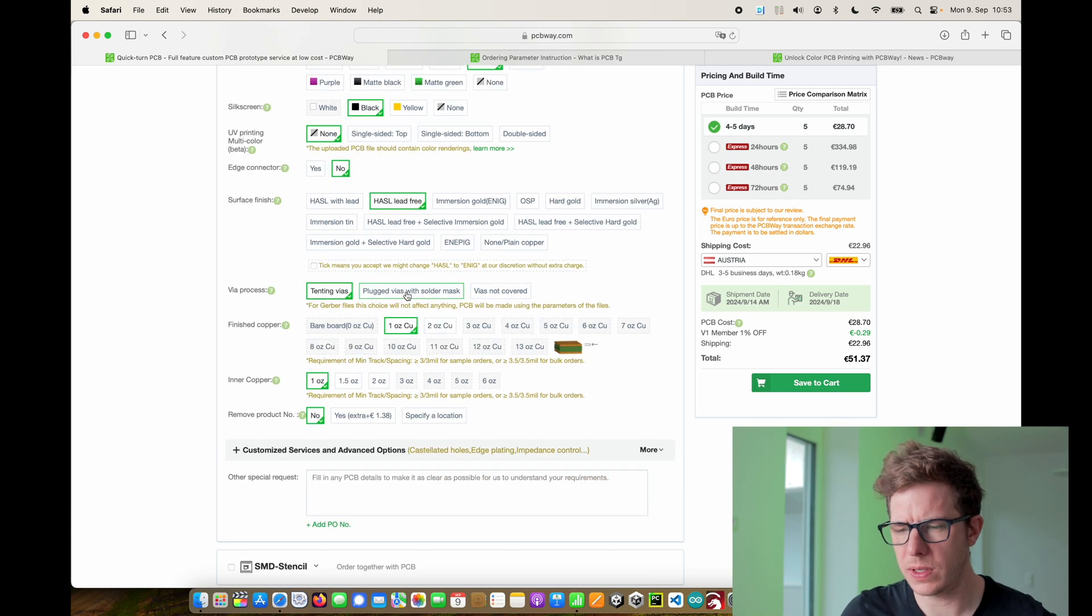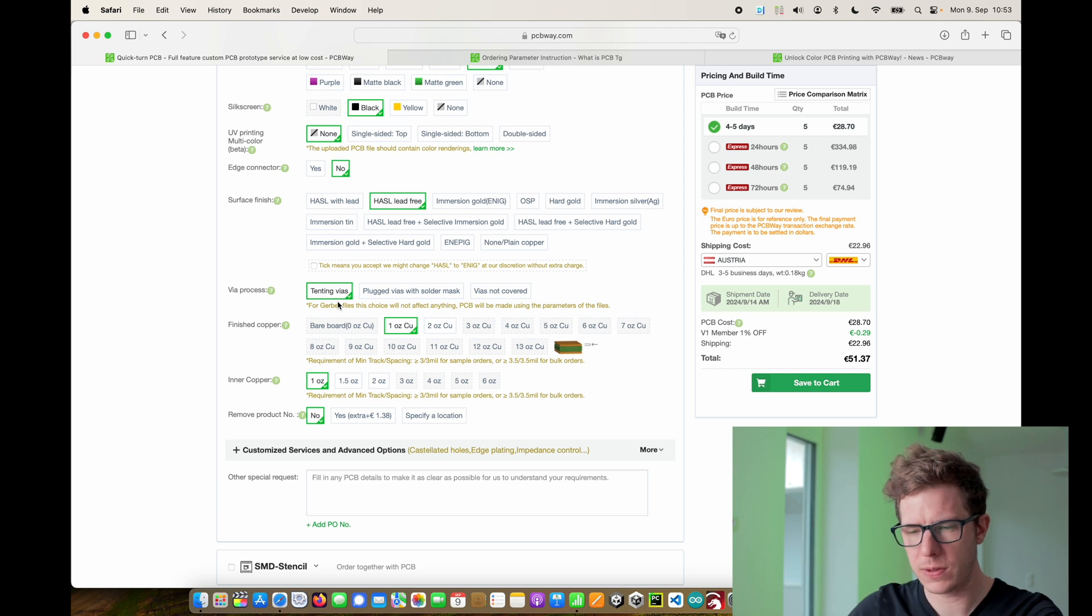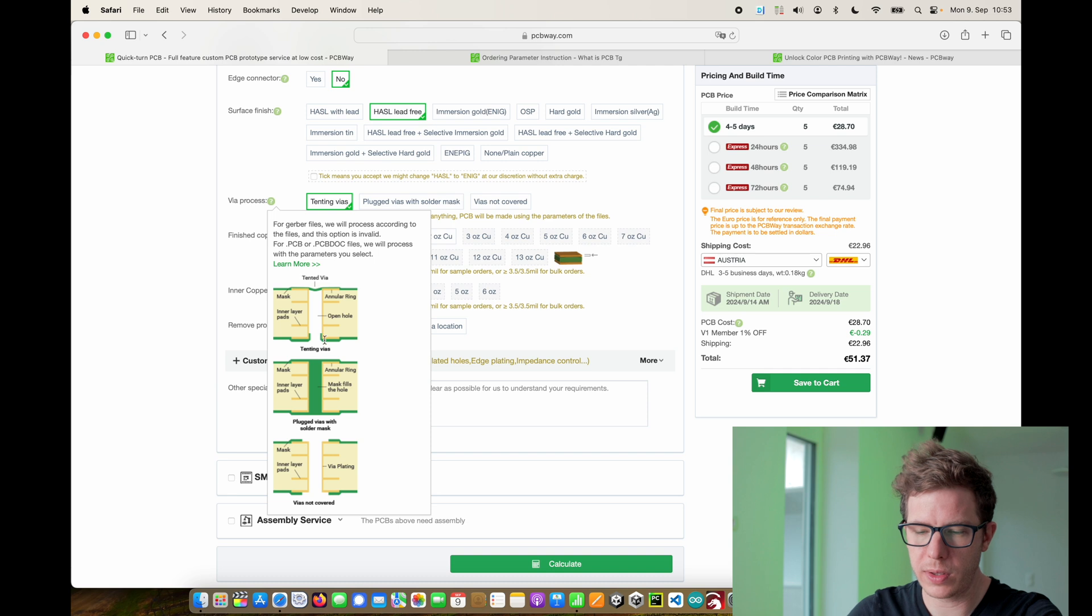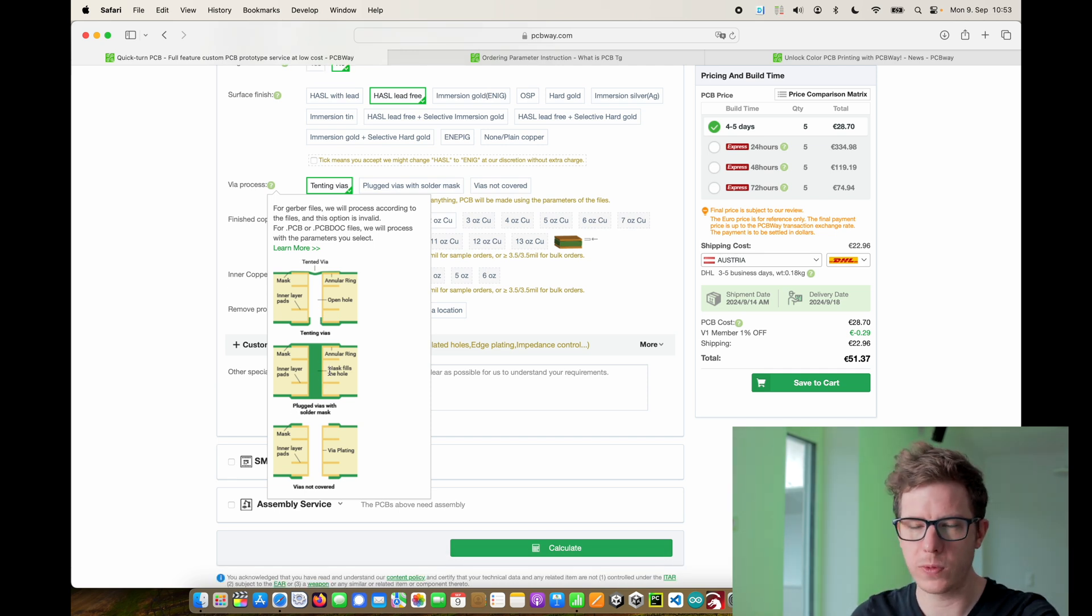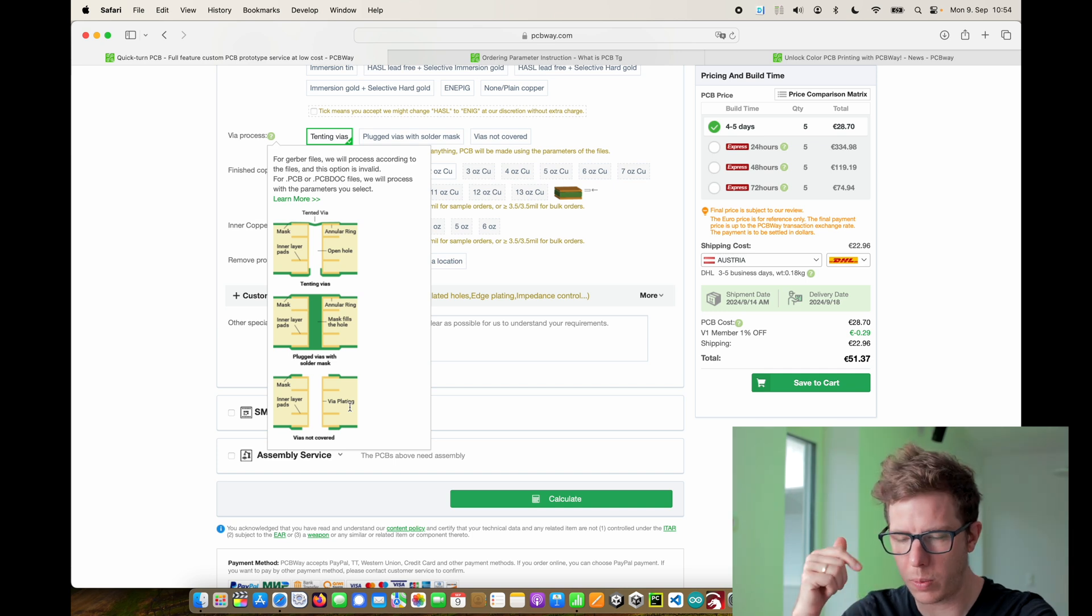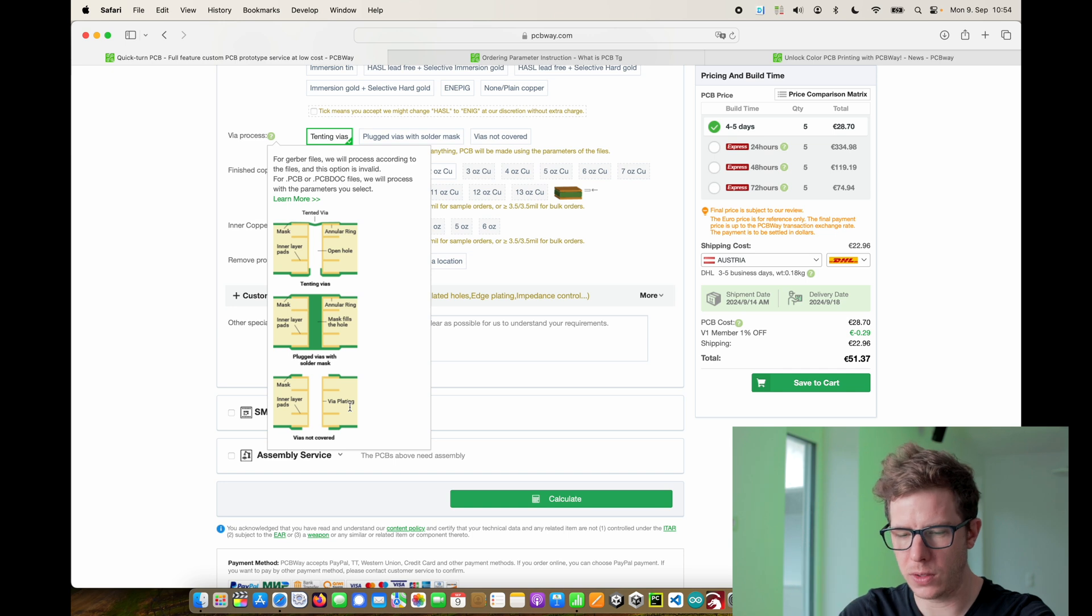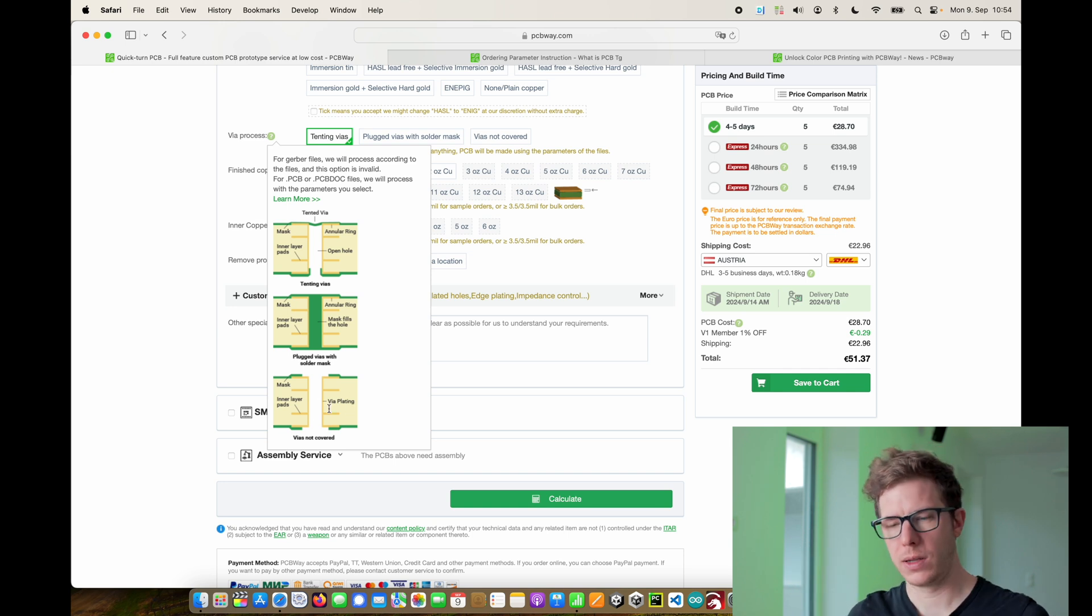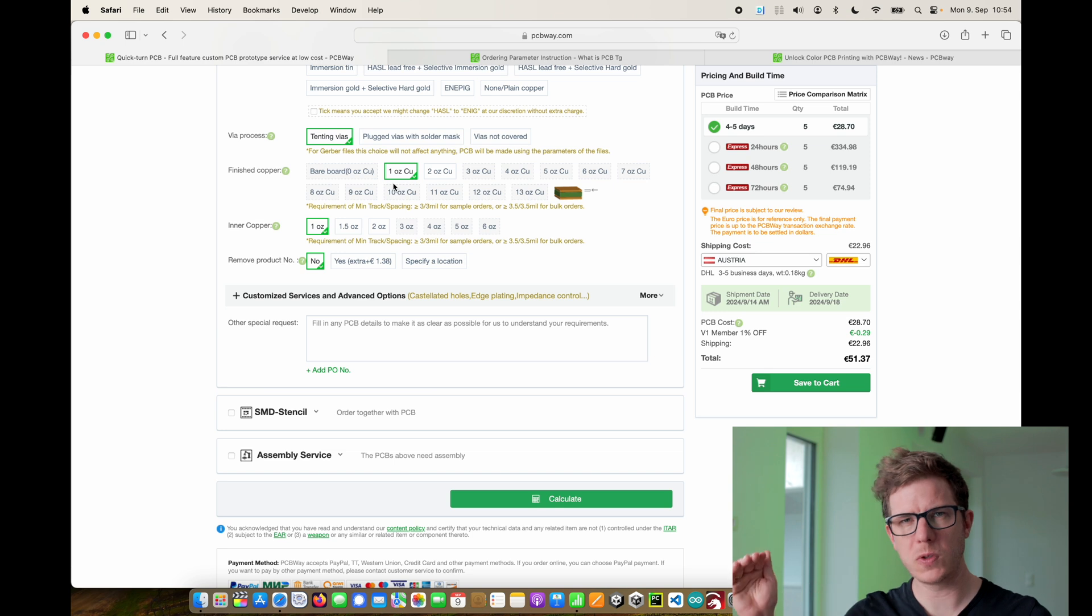You can also decide if you want your vias, the holes that connect different layers, if you want your vias to be tented or you can plug it with the solder mask completely. Then the hole is closed with the solder mask or you do not cover it at all. This is nice if you want to measure on the vias then you should go with the last option because then every via allows you to connect and take measurements. Otherwise you can't really make measurements because you have the solder mask on top.